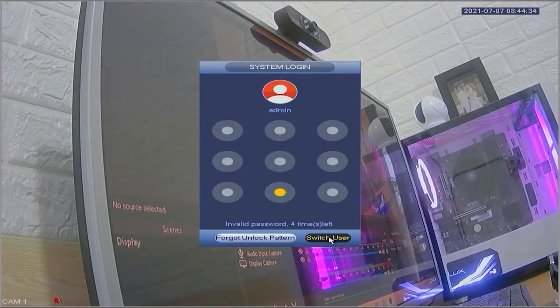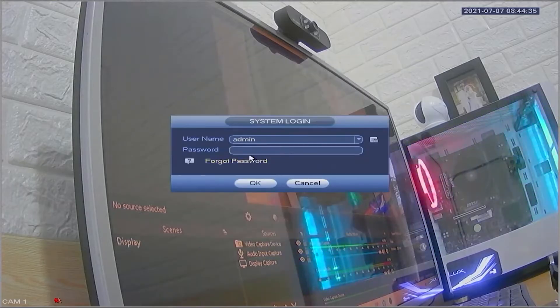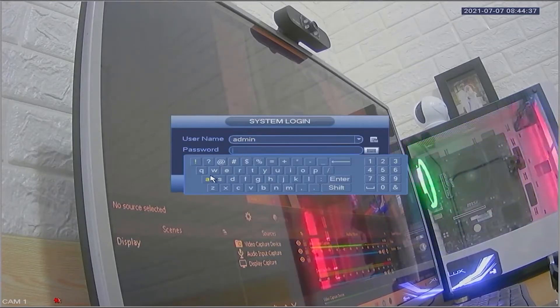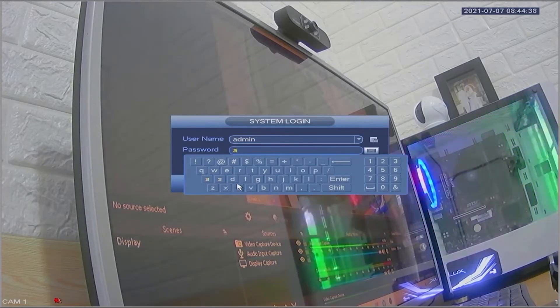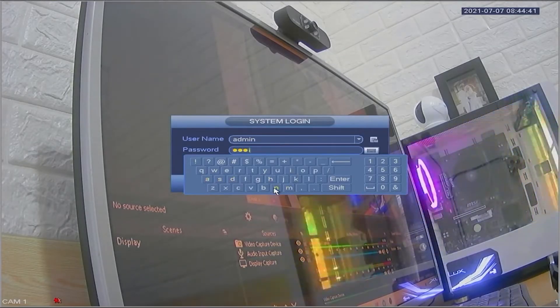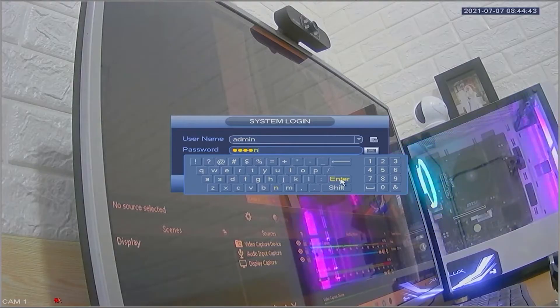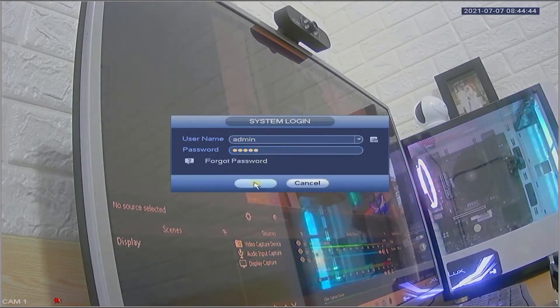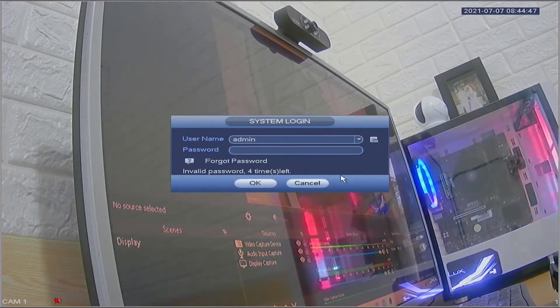However, since we don't know the password or pattern, we will proceed with resetting the password. Follow the steps below to reset Dahua DVR admin password.